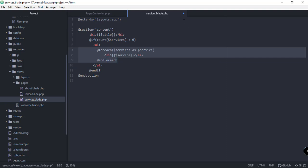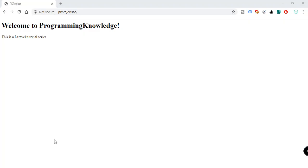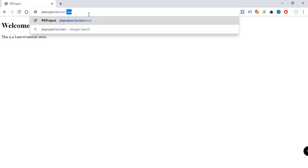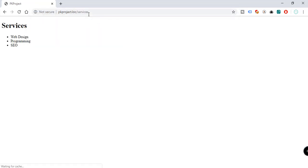And let's try to preview our page. This is the home page of our application. If you try to go to services, we can see we have the data coming from our pages controller. We're passing the data including the web design, programming, and SEO.